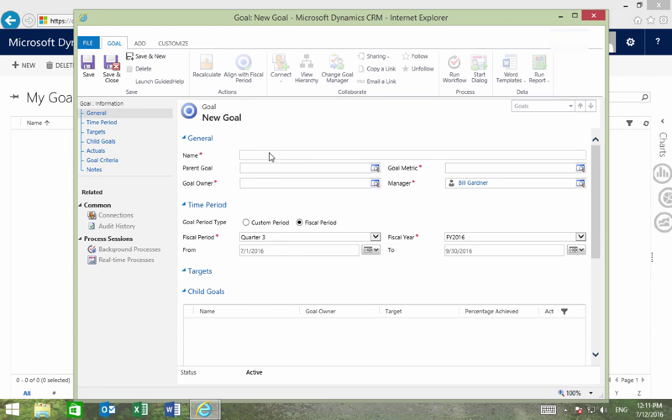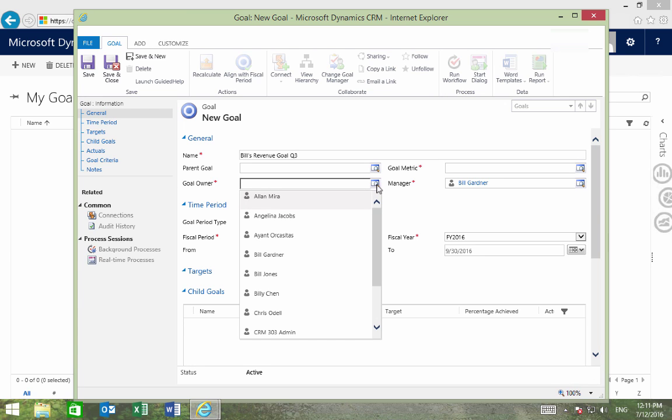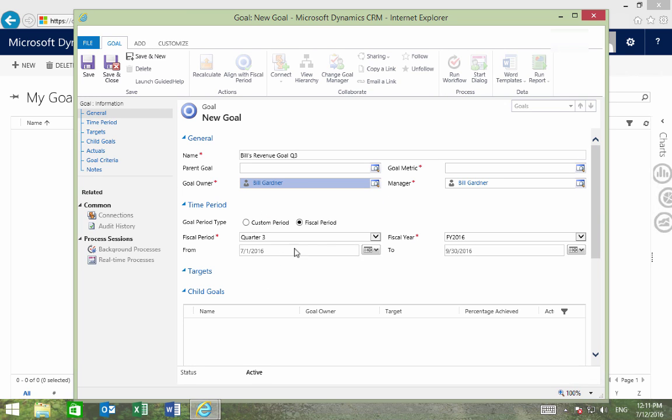We'll first name this goal, and now we'll designate the owner of this goal to be Bill Gardner. We've also got to set this goal metric, which will be what the goal will be measured by.